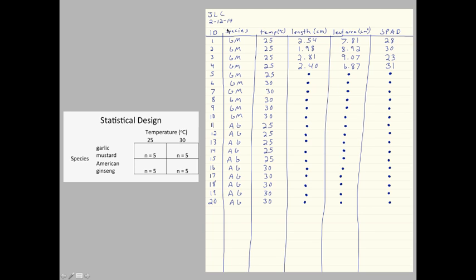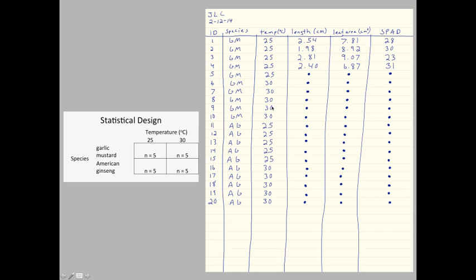I have my first factor, which is species, and you'll see that instead of writing out garlic mustard and American ginseng, I've coded these as GM for garlic mustard, AG for American ginseng. For my second factor, temperature, I have 25 degrees, 30 degrees, 25 degrees, and 30 degrees. And you might wonder why I've staggered them like this. I'll talk about that in just a moment.